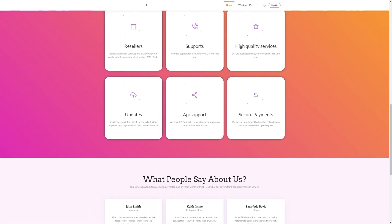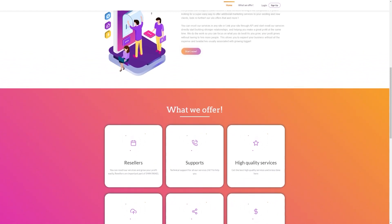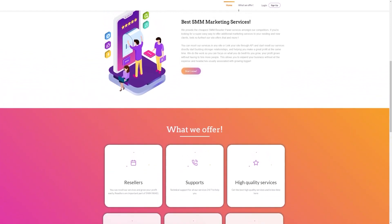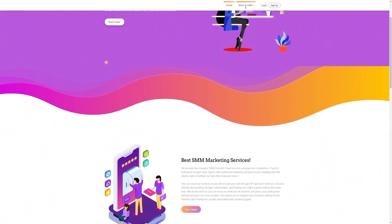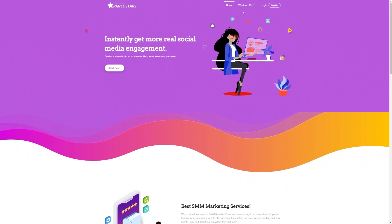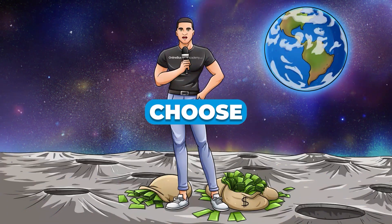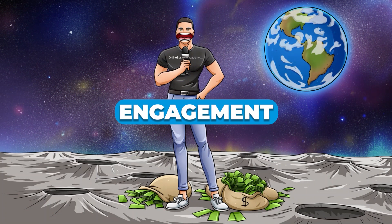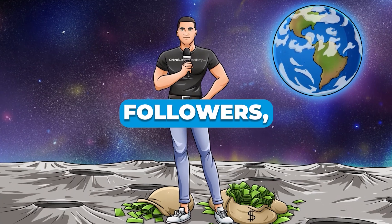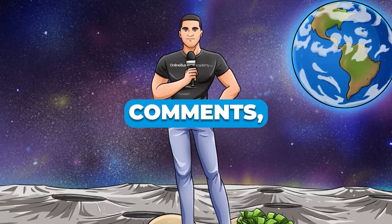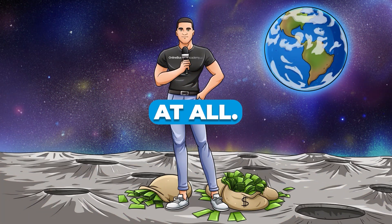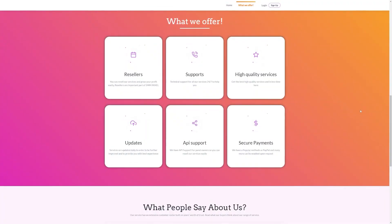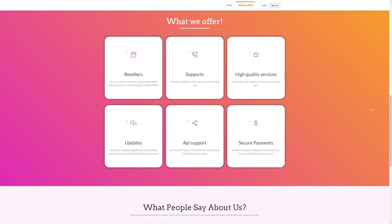First, we're going to create an account. Then, choose your favorite social media platform - Instagram, TikTok, Twitter, you name it. PanelStars has got you covered. Now, just choose the kind of engagement you want: likes, followers, views, comments. PanelStars can give you it all. Remember, the more engagement you have, the higher your posts will soar.